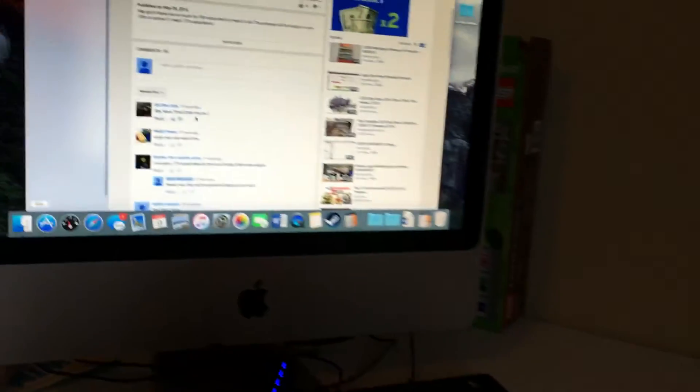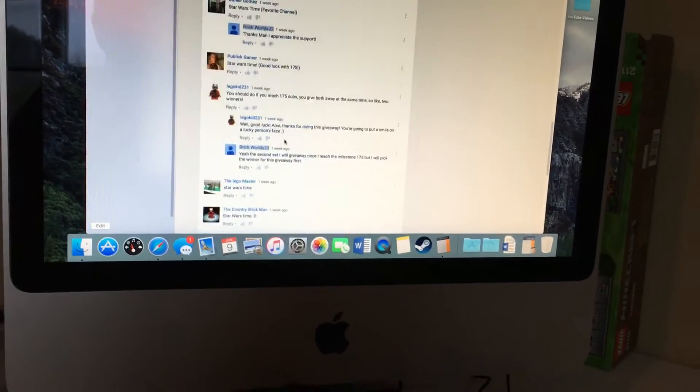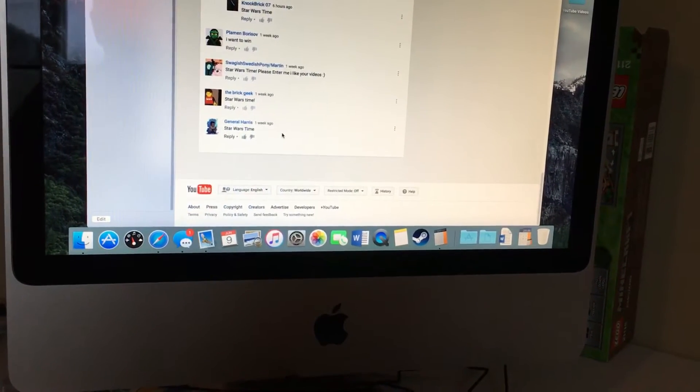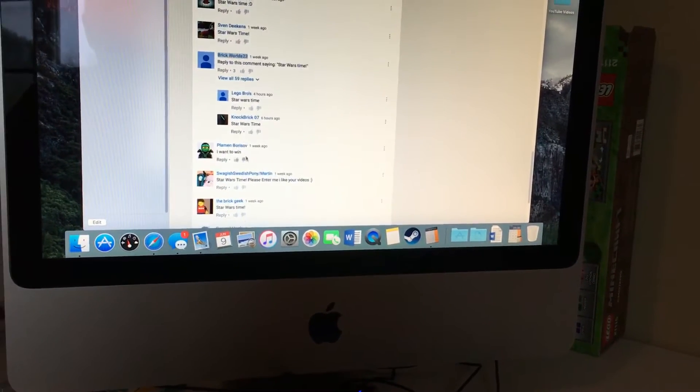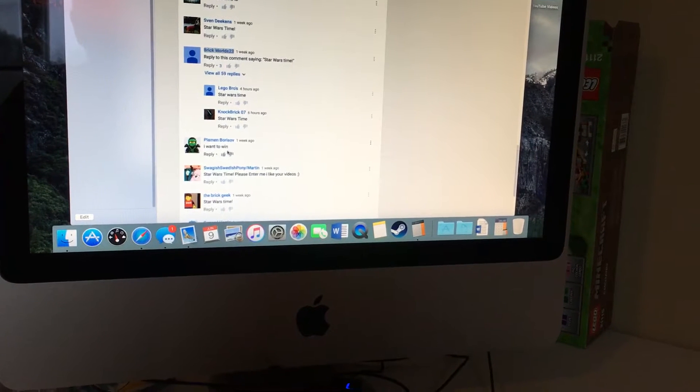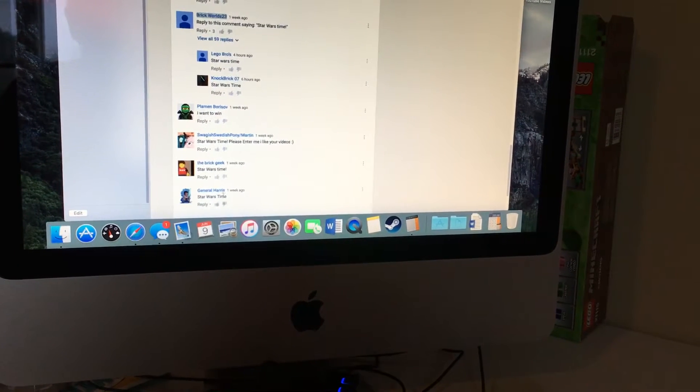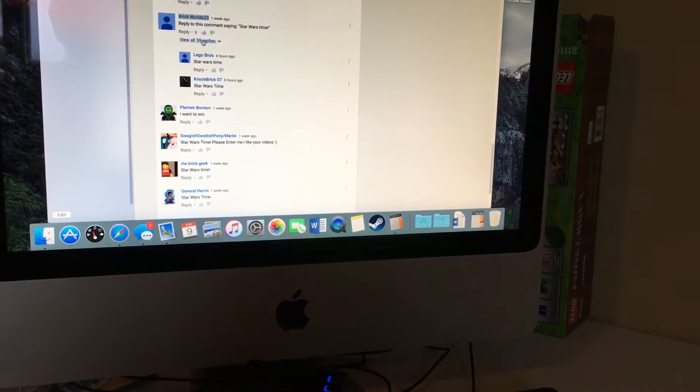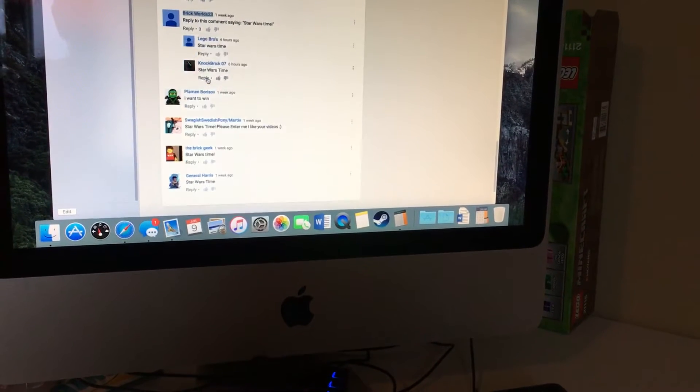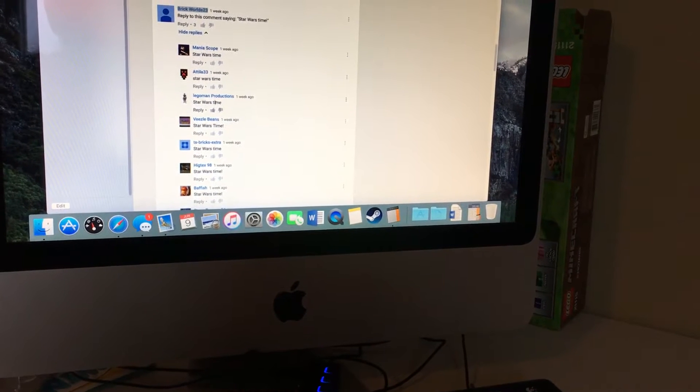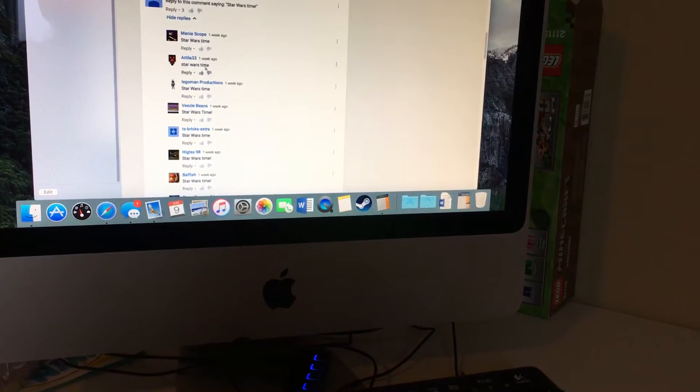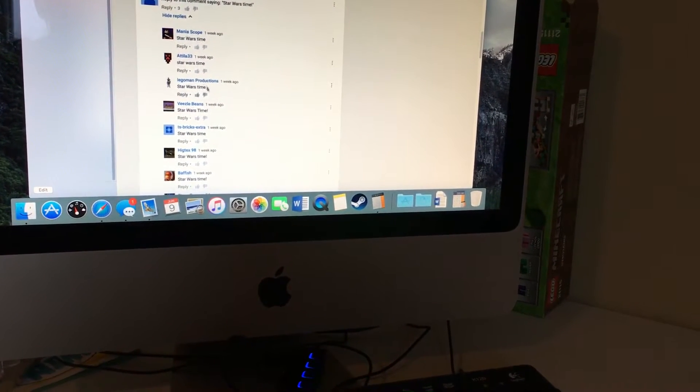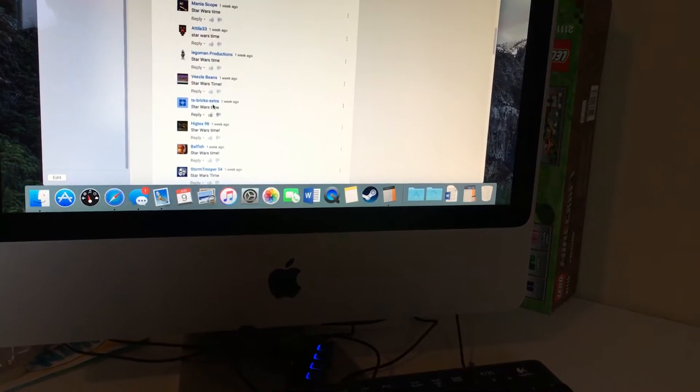So number 18, we gotta scroll down. One, two, three, well four, so it's going to be in here. Five, six, seven, eight, nine.